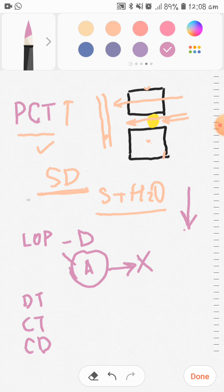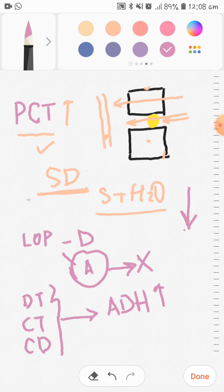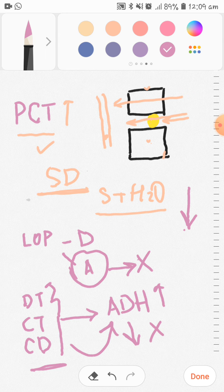In the distal tubules and collecting ducts, water reabsorption depends on the presence of anti-diuretic hormone (ADH). If ADH is present, water reabsorption will be greater; if ADH is absent, water reabsorption will not occur. The ascending limb of the loop of Henle is not permeable to water, and the PCT remains the most important site of reabsorption.